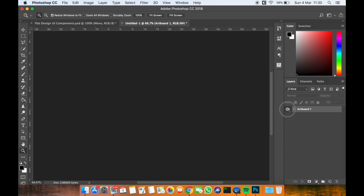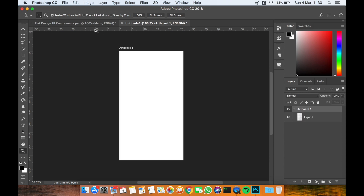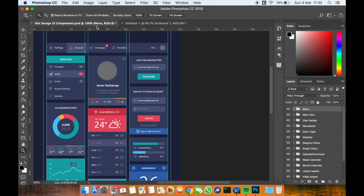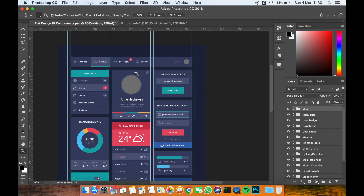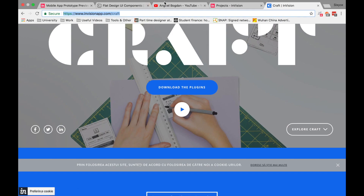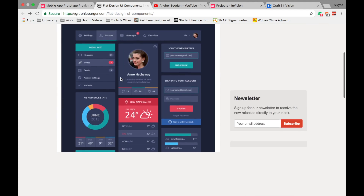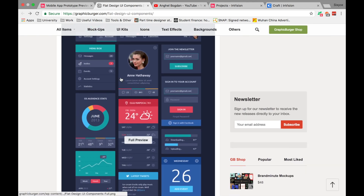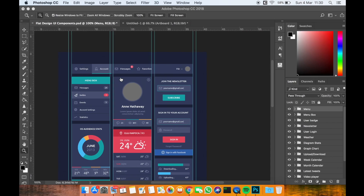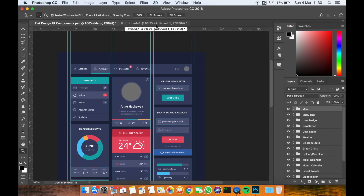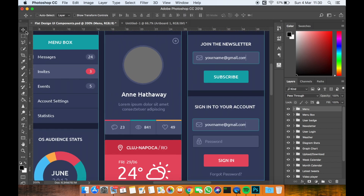I'm going to use an interface which I downloaded from Graphic Burger because I don't want to spend hours actually designing an app. I want to show you how to get started with prototyping using an existing design.